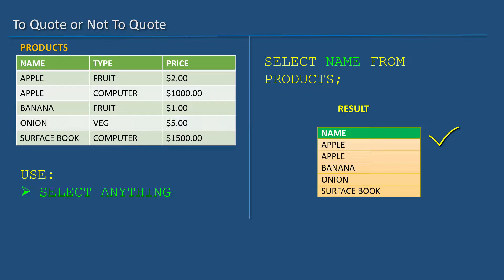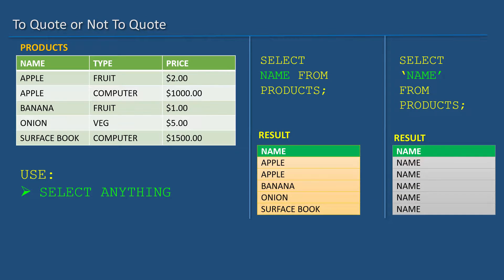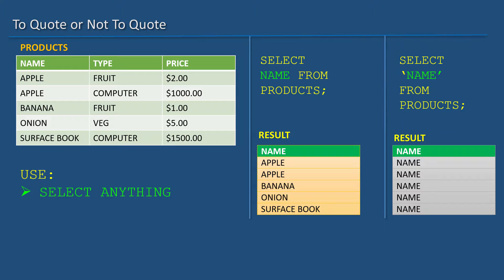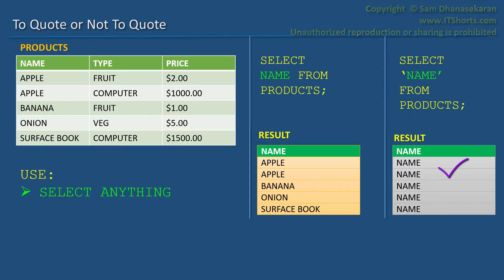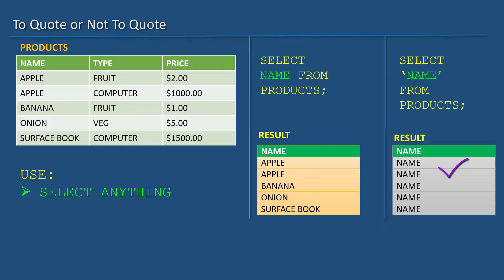It has 5 rows. Now, if I do SELECT 'name' FROM products, then I will get just the character string name repeated for 5 times for all the 5 rows.